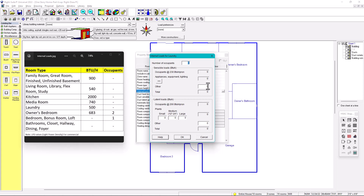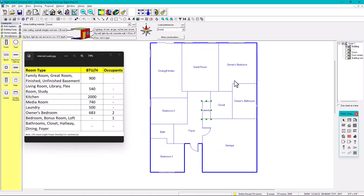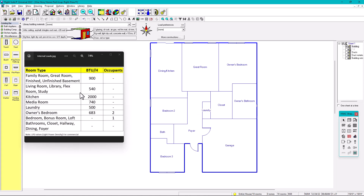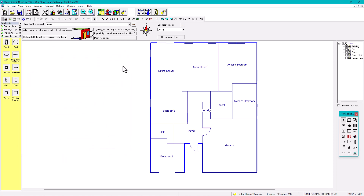For the laundry room, set occupants to zero and enter 500 in the 'Other' field. That covers pretty much the internal load for every room. Owner bedroom, closet, and foyer have no loads. Unless there are specific issues — for example, you might put 200 BTUs in the foyer — this table serves as a great reference.